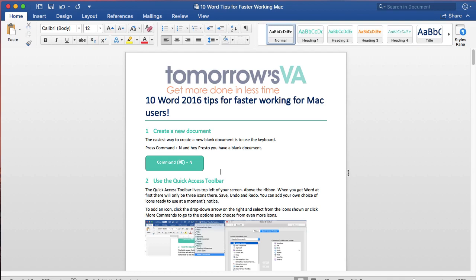A new addition in Office 2016 for Mac with an Office 365 subscription is the ability to now use the Quick Access Toolbar, a feature that's been available for the Windows version for quite a long time.